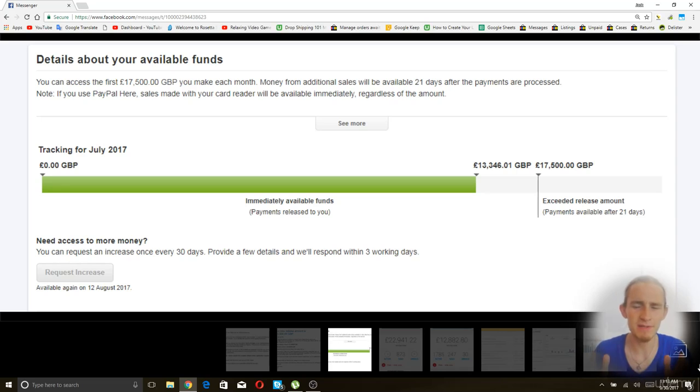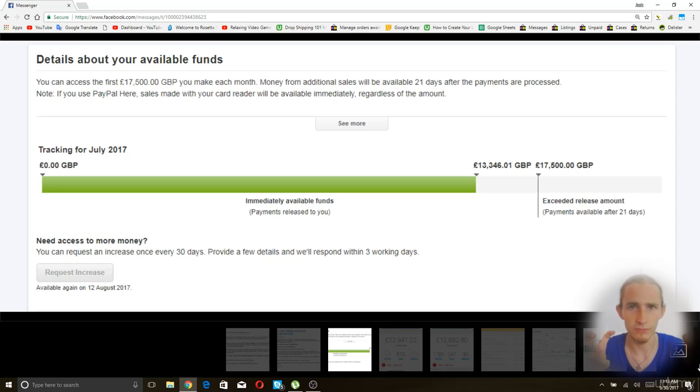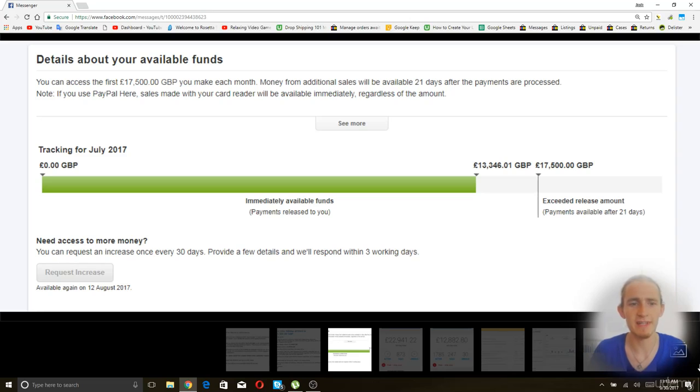Then there's a period of time after that where most of your payments are received instantly, but random payments will be put on hold for 21 days, kind of like you're still in PayPal jail.